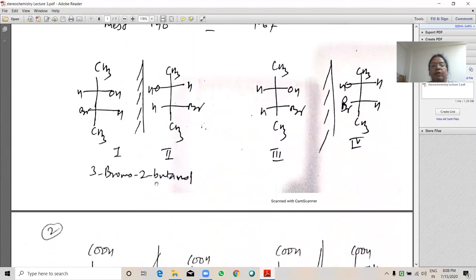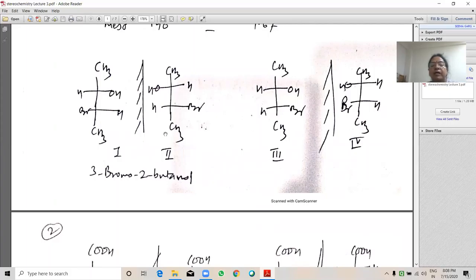Another example: 3-bromo-2-butanol. Structures 1 and 2 of 3-bromo-2-butanol are enantiomers. They both have two chiral carbons. In structure 1 the dominant group is on the left-hand side, so it is plus; in structure 2 the dominant group is on the right-hand side, so it is minus. Structure 3 and 4 have different arrangements at each chiral carbon, so structures 3 and 4 are also enantiomers.